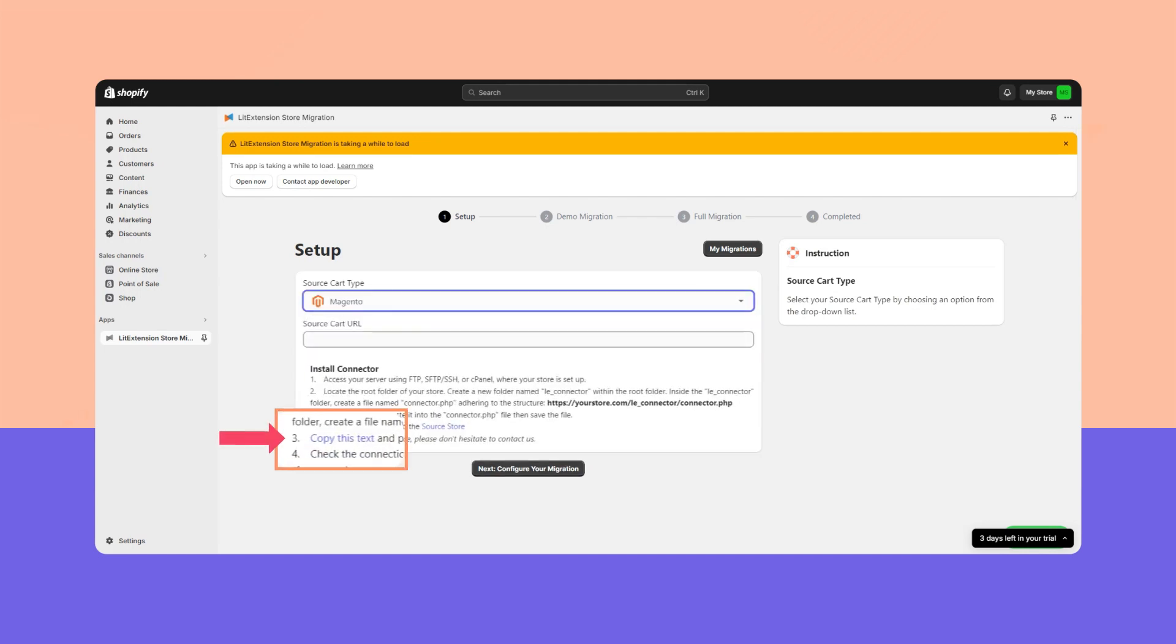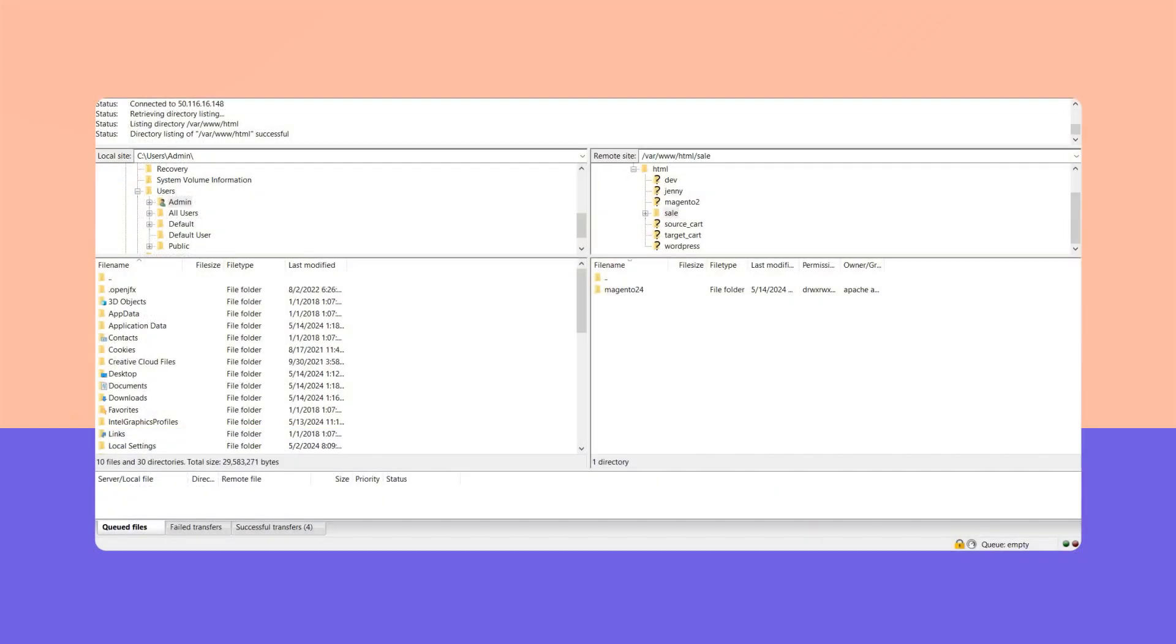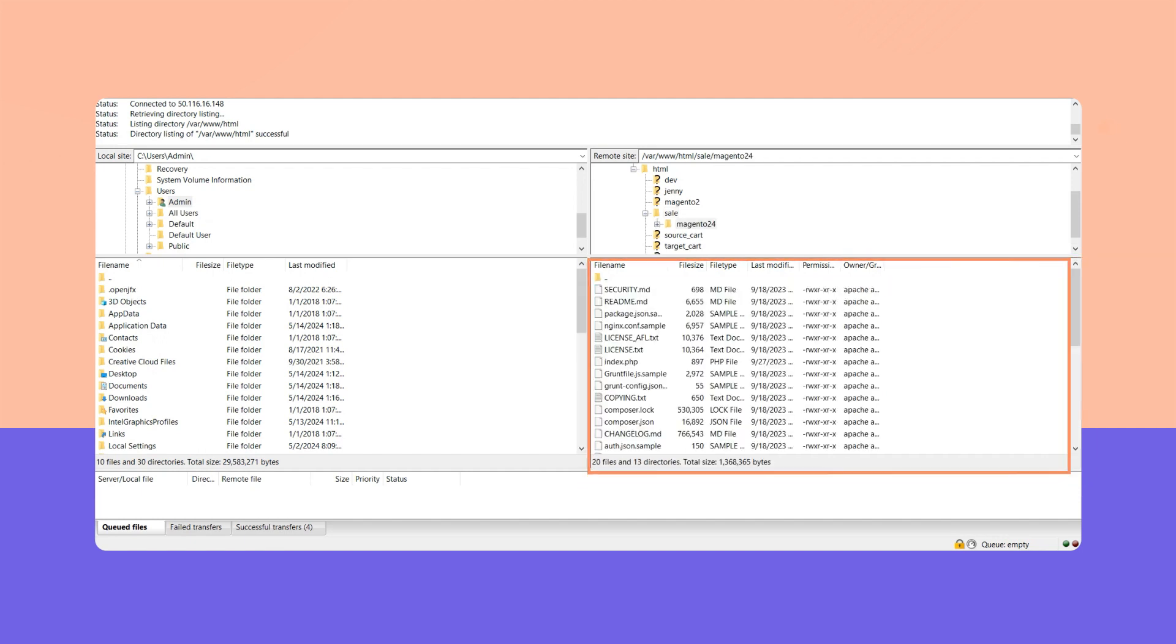Step 2: Now connect to the root folder and set up the connector. In most cases, the source store folder is located right in the home folder.